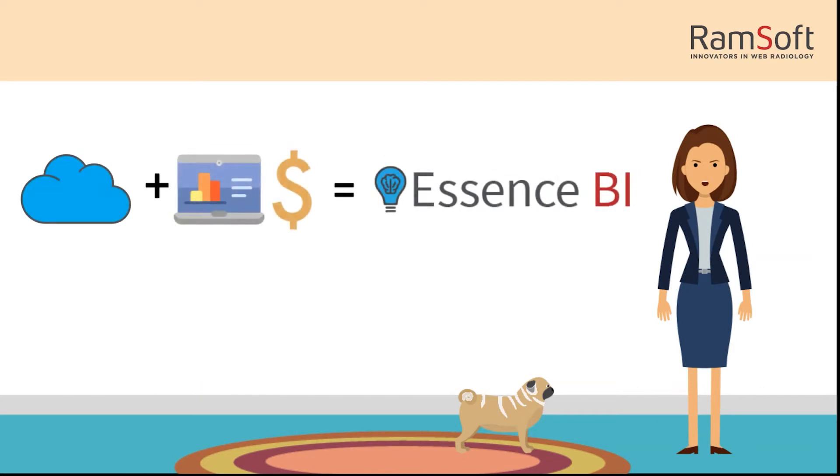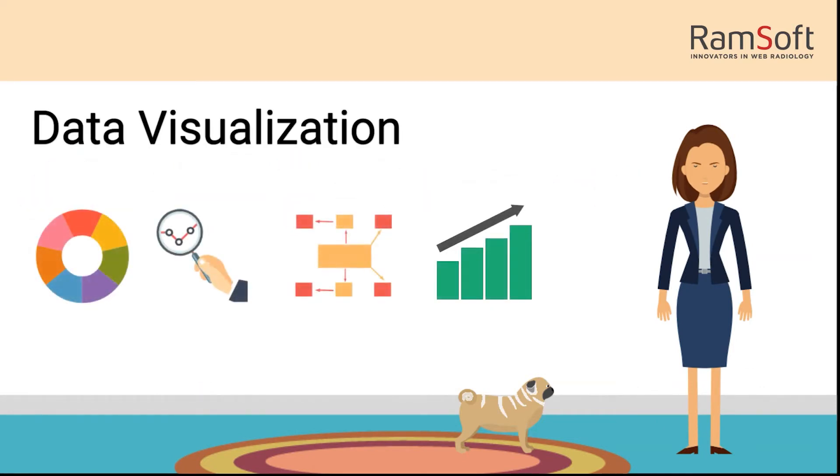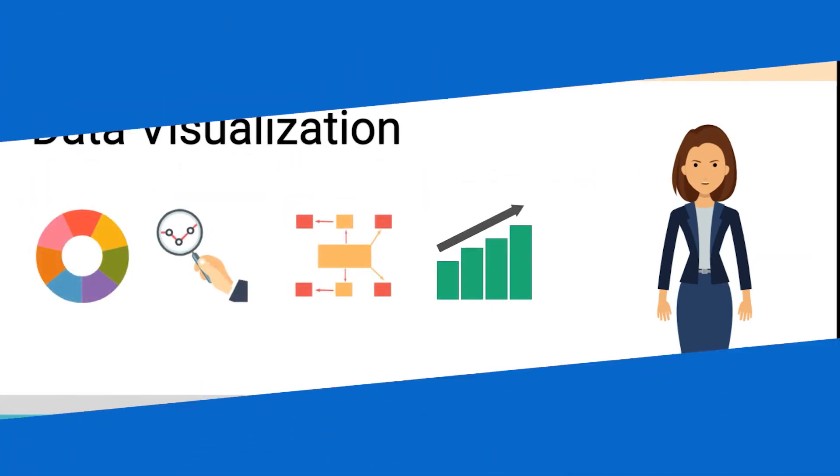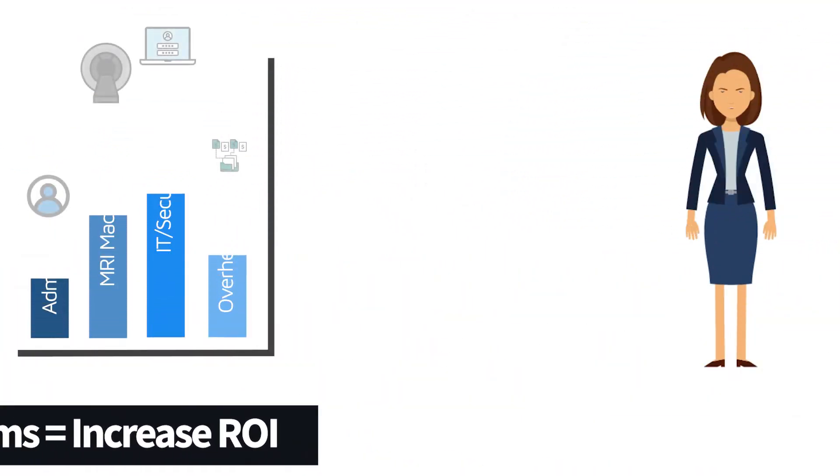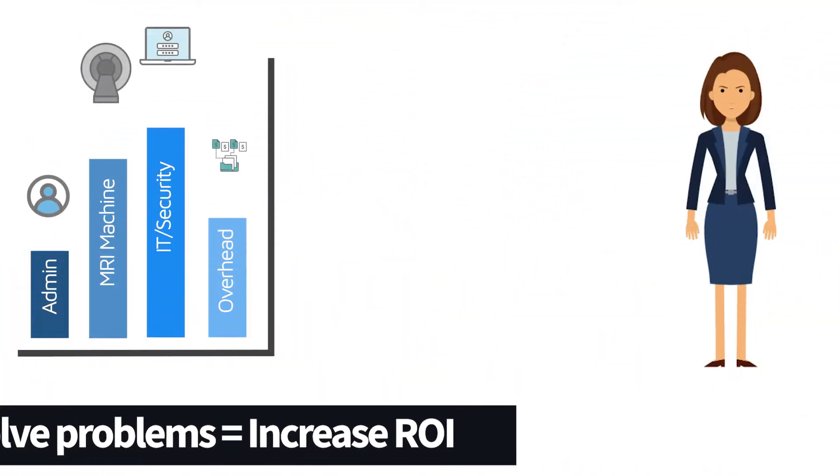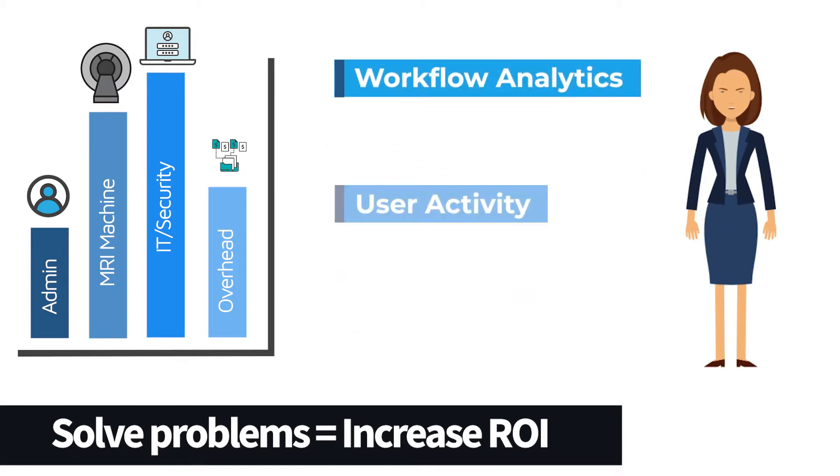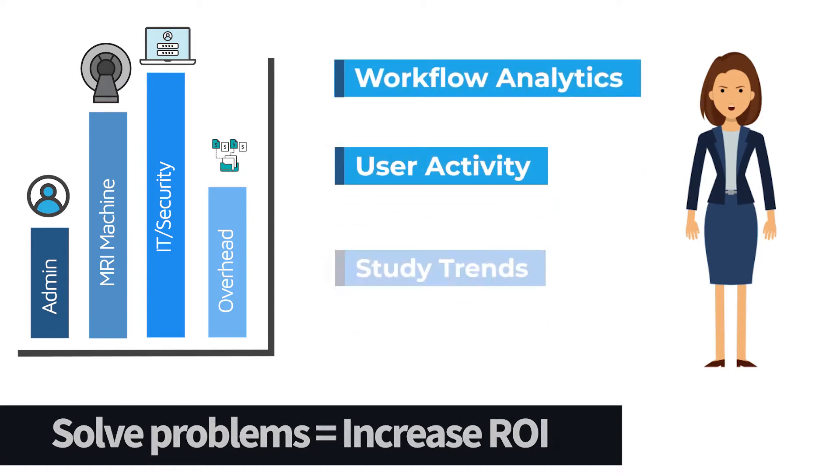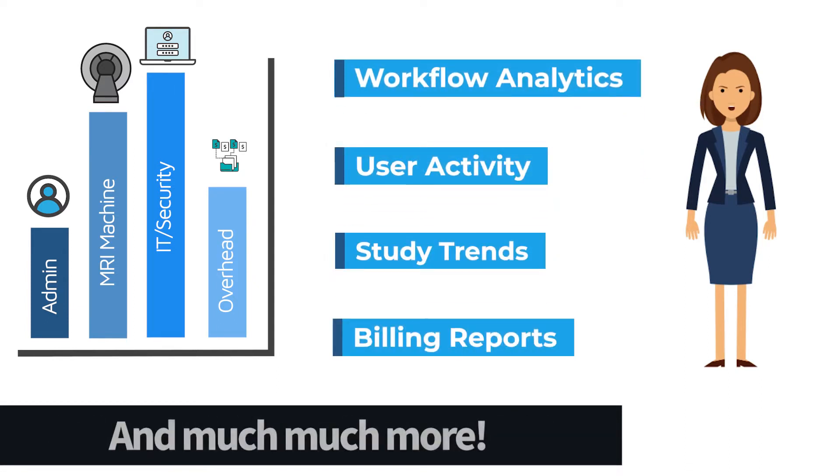Essence BI is our cloud-based business intelligence application that provides insights using data visualization. Identify bottlenecks and revenue generators using default reports such as workflow analytics, user activity, study trends, billing charges, and much more.